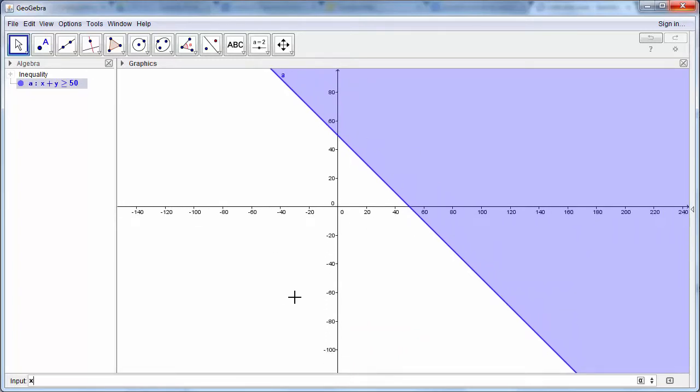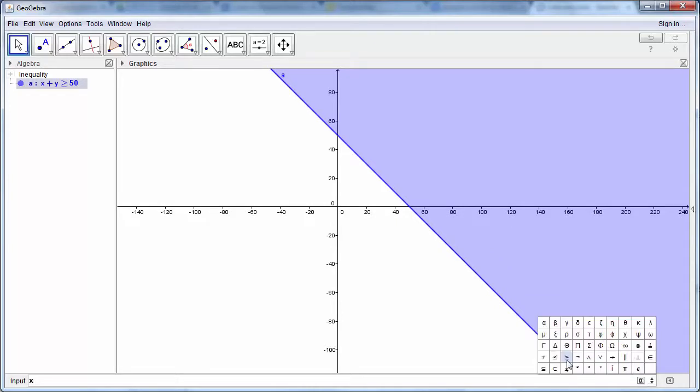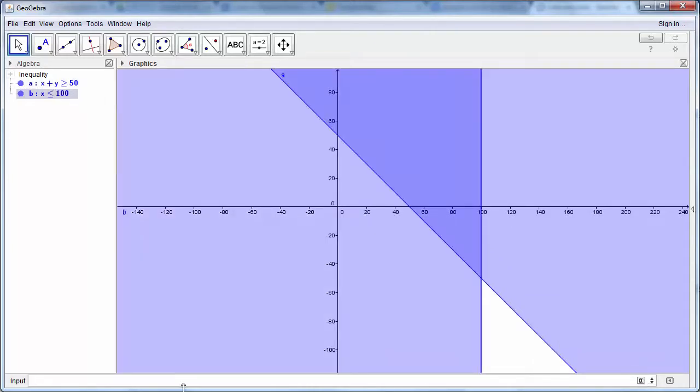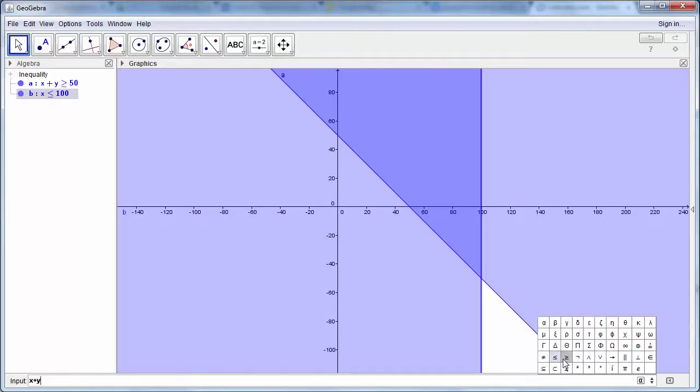We're going to use x is less than or equal to 100, and we're also going to use x plus y is less than or equal to 90.